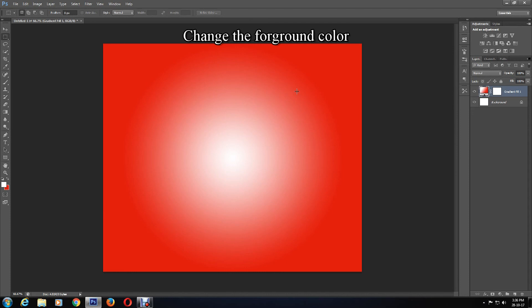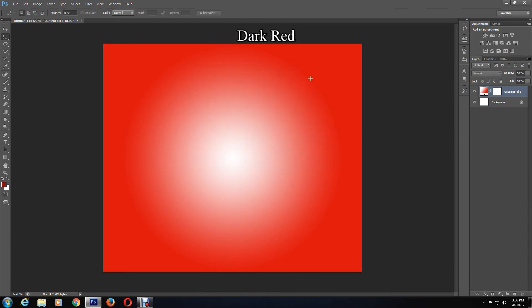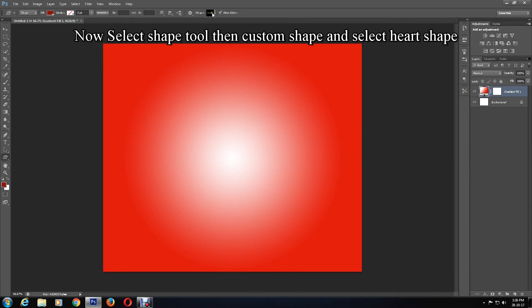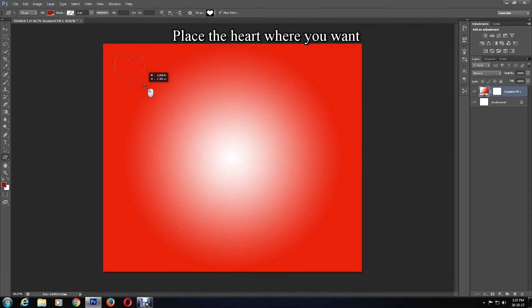Change the foreground color so it isn't the same color as the background, otherwise it would not be visible. I'm going to change the foreground color to a darker shade of red, but you can change the color or shade to whatever you desire. Now draw the heart shape — you can adjust the size and place it where you want.